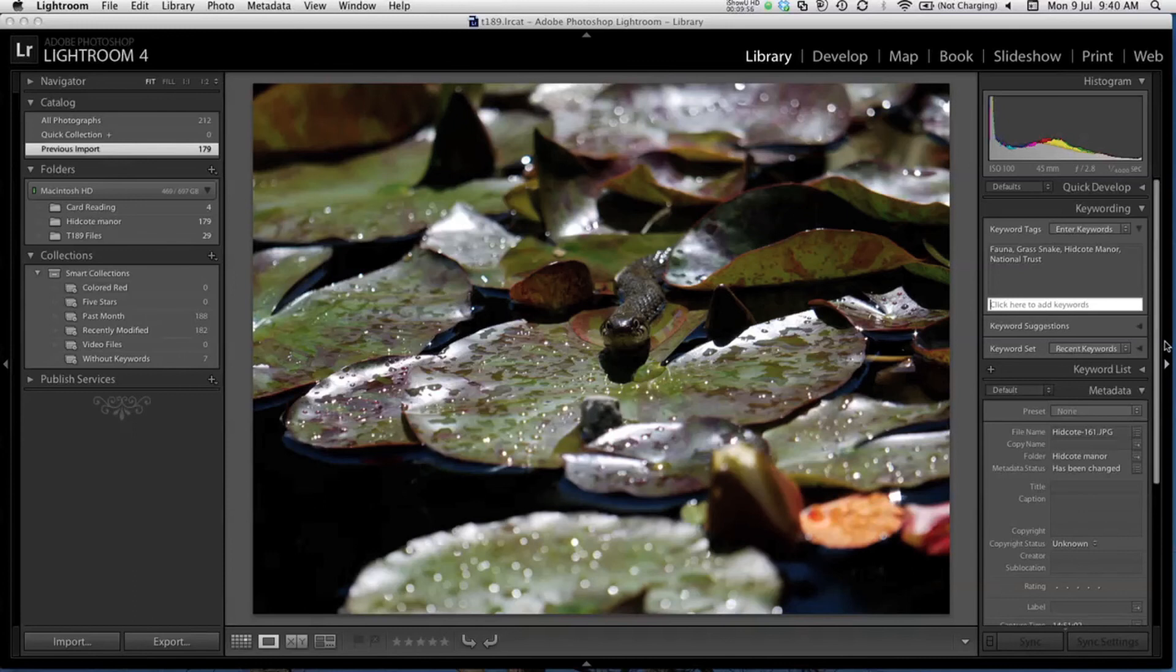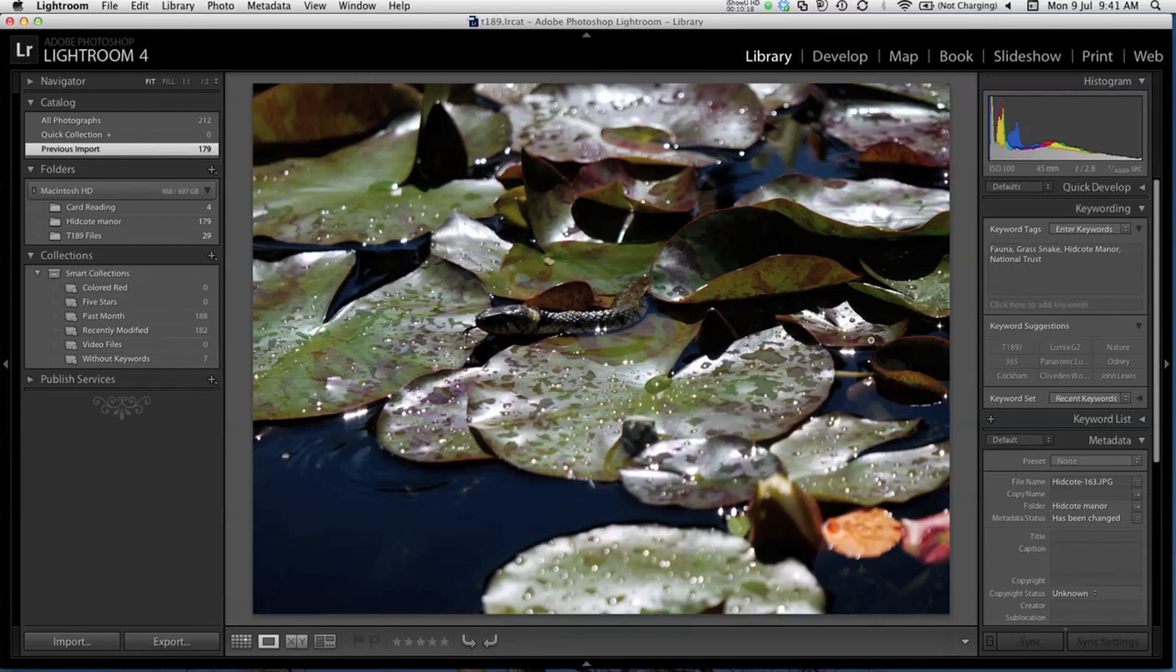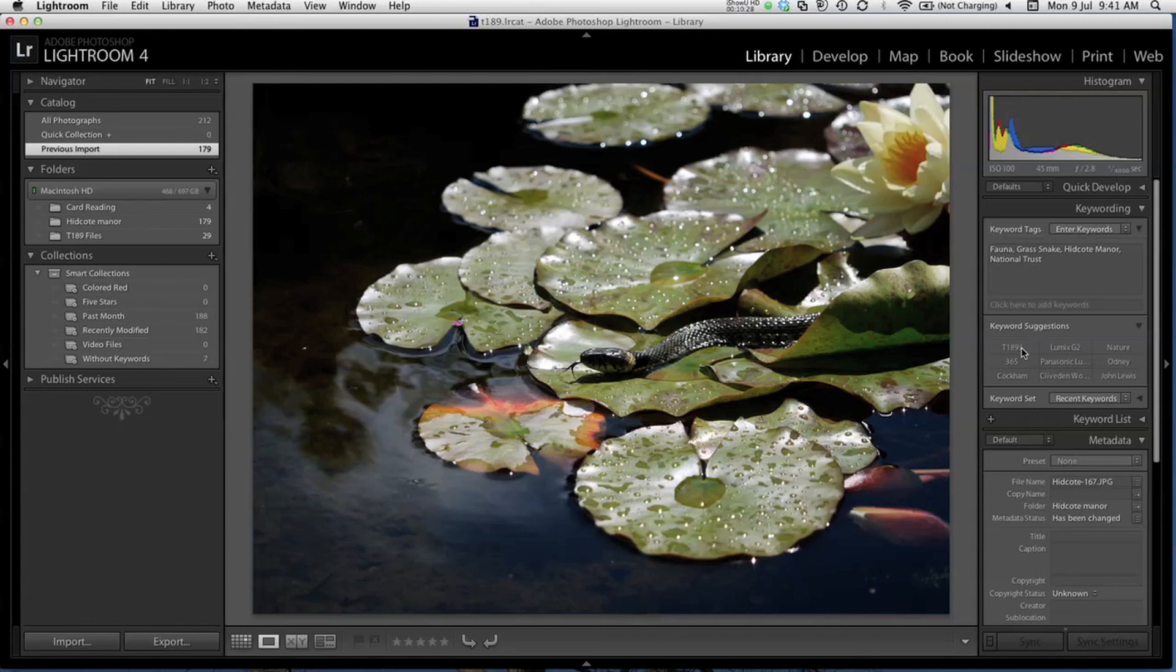If I go to the next photo, I can select this keyword selections panel here and you can see it lists some of the recently used keywords. I can simply click the grass snake here and it automatically adds that as a keyword. This helps to speed up the keywording process. You can use these keywords to filter your images, which can be very useful when you're looking for one specific image amongst the thousands that you might have in your library after a few years of photography.